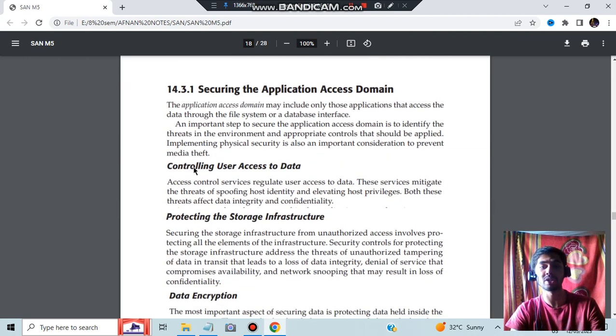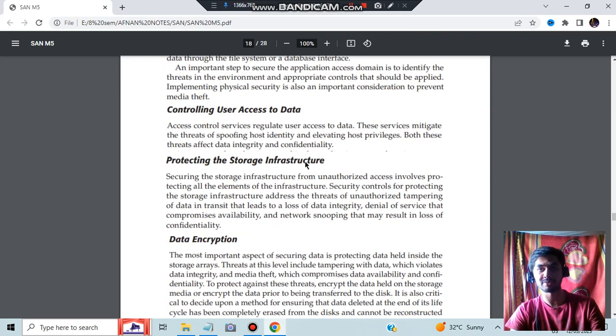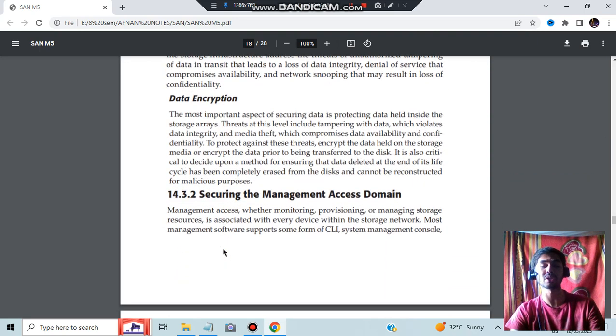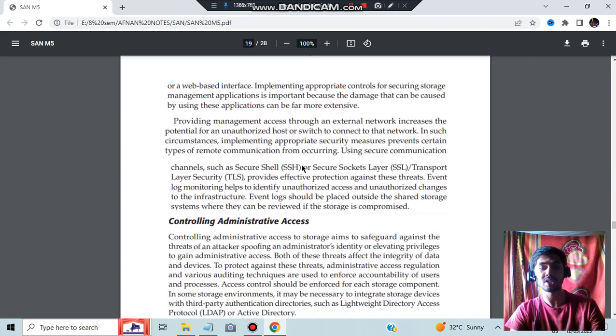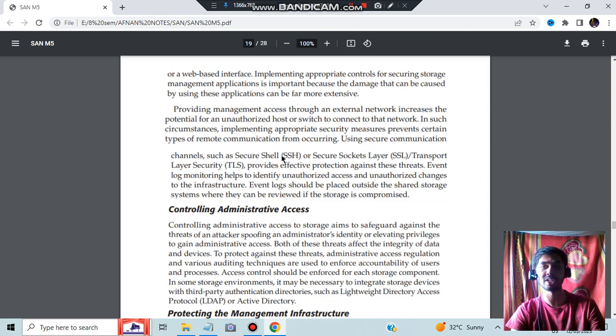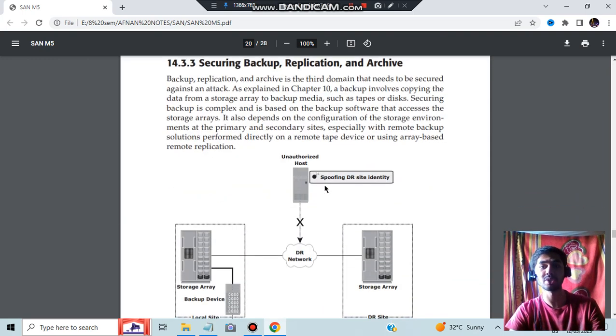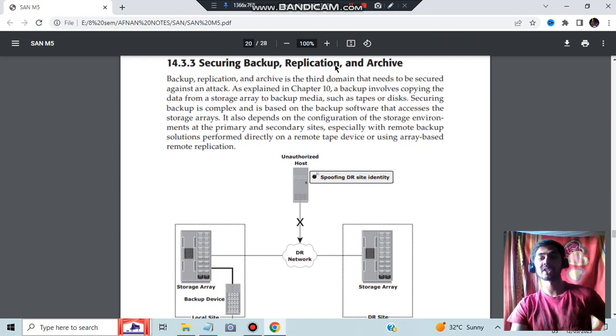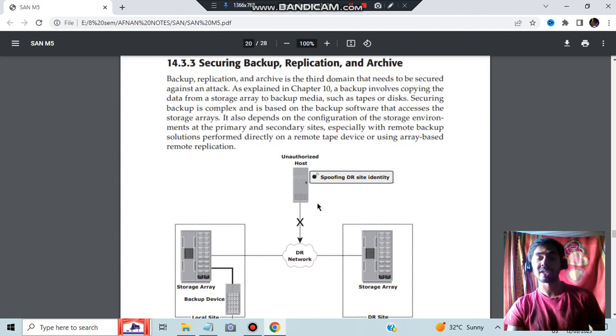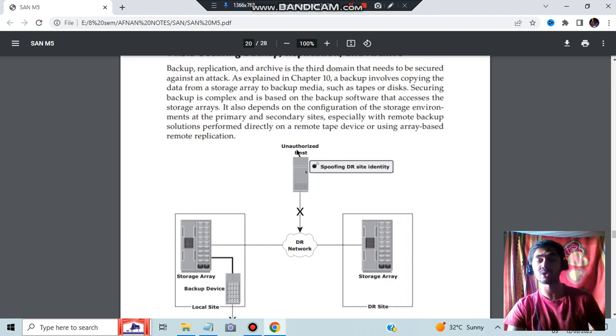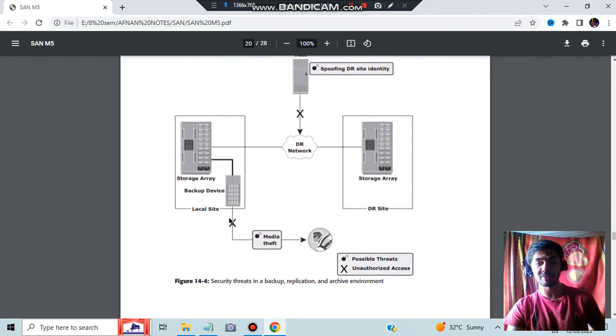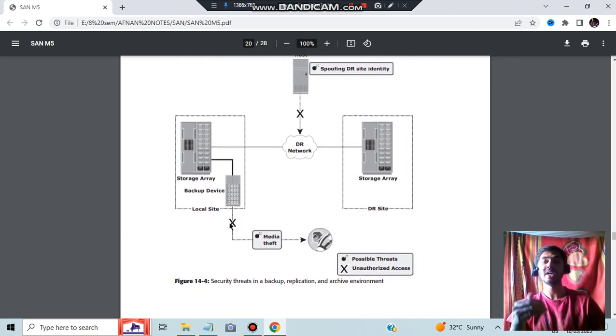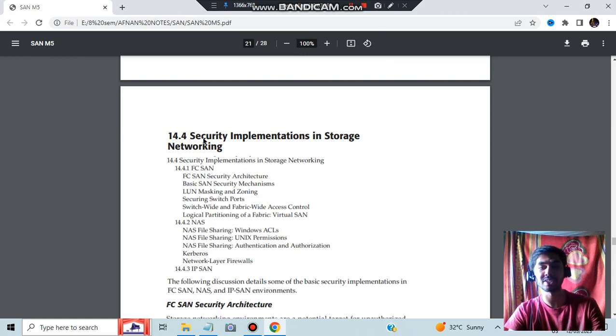So how do you make it more secure? By controlling the first one, which is application access. How can you make this one more secure? You can make it more secure by controlling users' access to data, protecting the storage infrastructure, and data encryption. Encryption is a great way in which you can make the data more secure. Second one, how can you make management more secure? For management you can use things such as controlling administrative access, using secure shell for the networking to be more secure, and protecting management infrastructure. The third one is securing backup, replication, and archive. For this, what you have to do is carry out analysis of what risks can happen. Unauthorized access should not be there. You can add firewalls. What are the different types of techniques in which the data could be threatened will be handled.